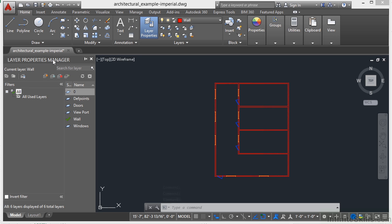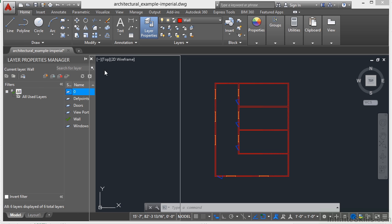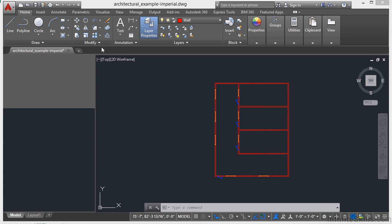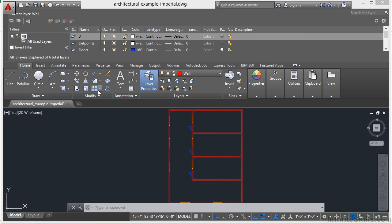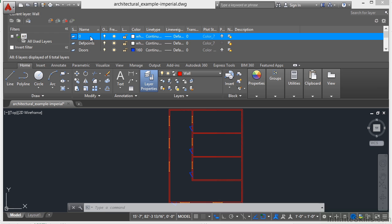Now the layers property manager is a palette, so you can move it around and do things with it, just like any other palette. Every drawing in it has a layer named 0, just like this one right here. Layer 0 cannot be deleted or renamed. This layer has two purposes in a file. One it ensures that every drawing includes at least one layer. And two it provides a special layer that relates to controlling colors and blocks. We'll talk about that at another time.